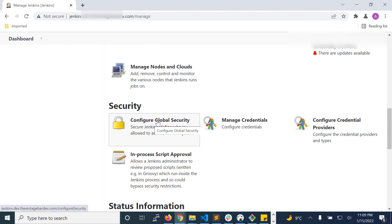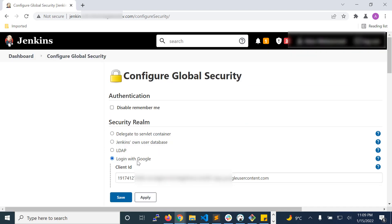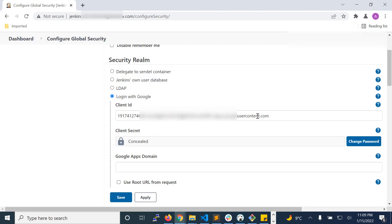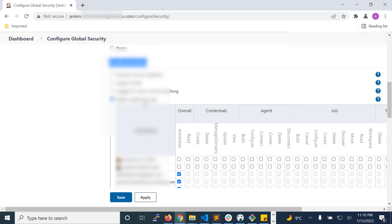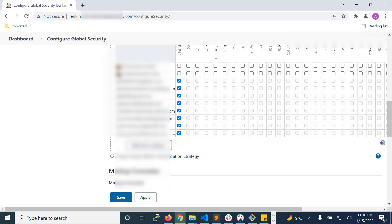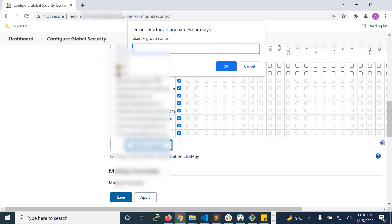Click configure global security. You will need to choose login with Google. Enter client ID and client secret that you downloaded from the Google app you just created in the previous step. In the authorization section, you will need to choose matrix-based security. And then you will need to enter your email ID or whatever users you want to give permission to, so that they can access the Jenkins server with their email ID.